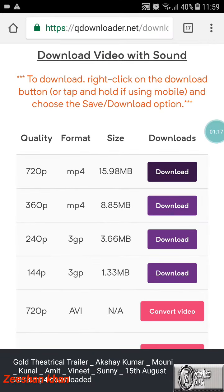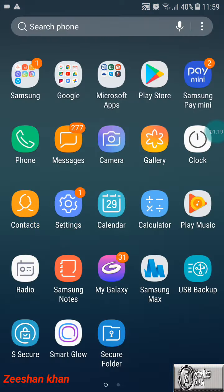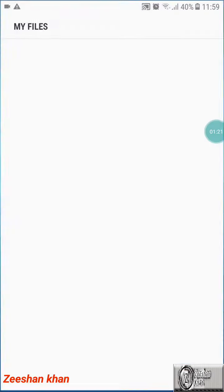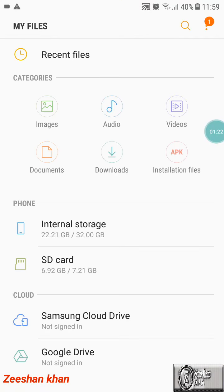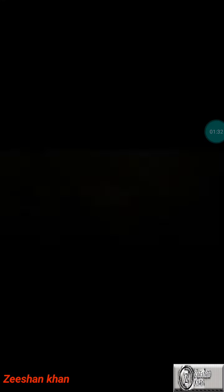It has been downloaded. Don't worry if you don't find it in your gallery — you have to go to your Downloads in My Files. Here you can see the file we downloaded. Now you can see the video starts playing.